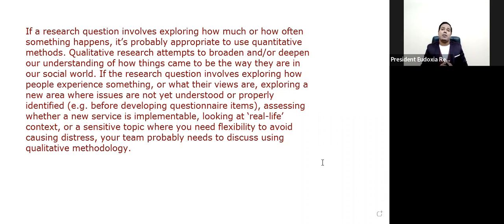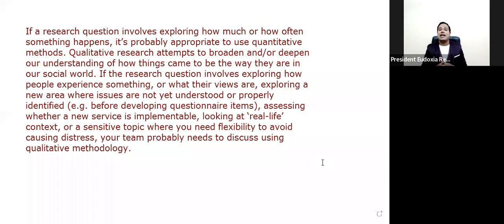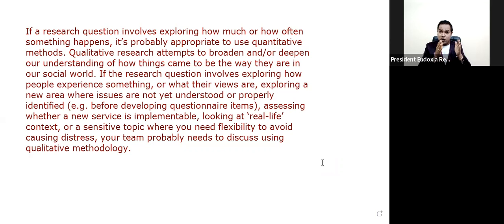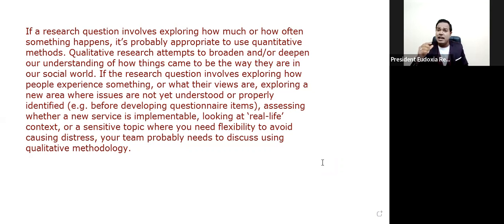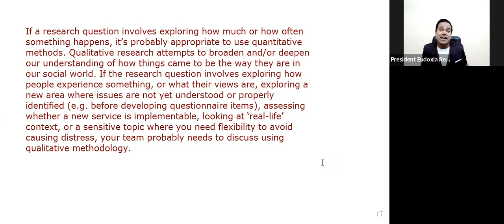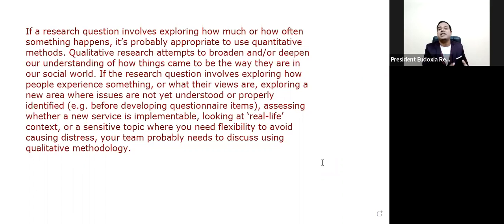If your research question involves answering how much or how often something happens, then probably you know what approach to take. Whenever you are going with the qualitative research design, you need to identify the research gap — not only based on references, but also you have to see the real scenario, that is maybe the society. It is always attempting to broaden or deepen understanding of how things happen the way you are experiencing them.